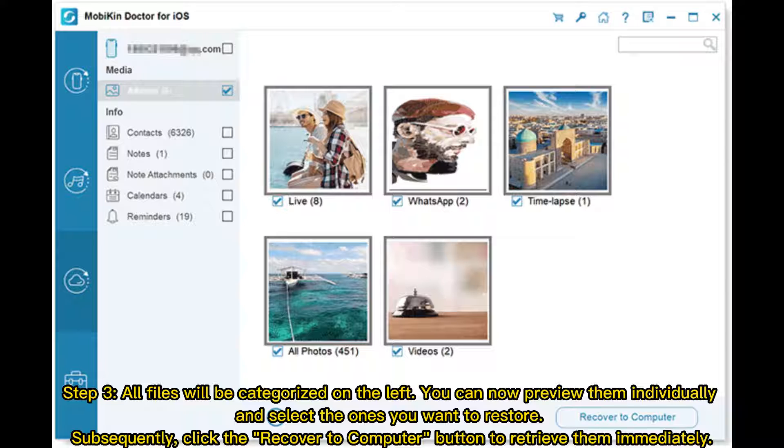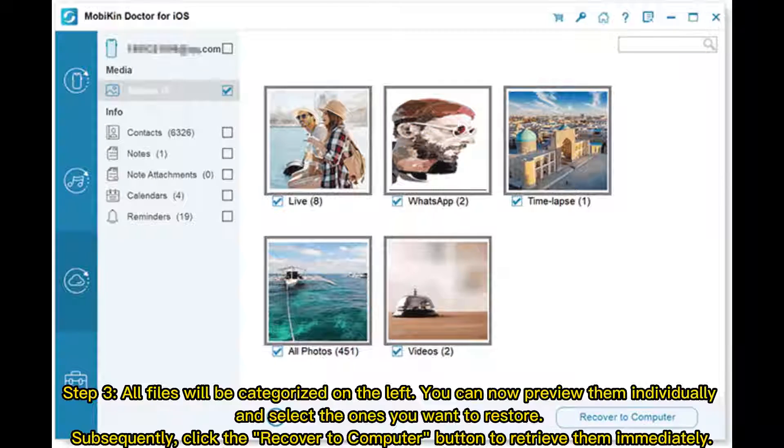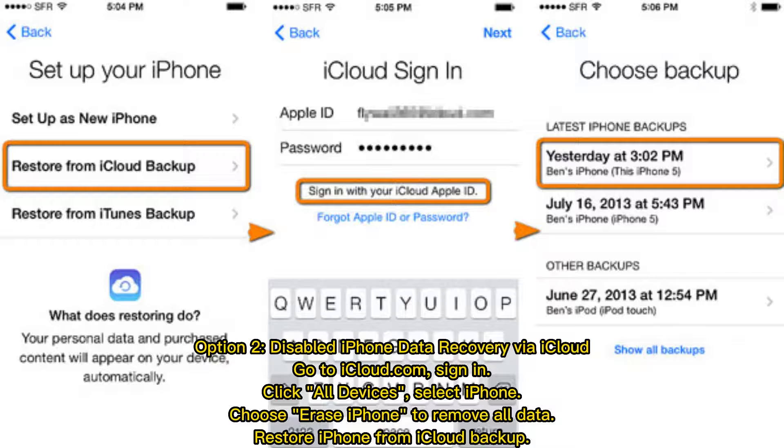Step 3: All files will be categorized on the left. You can now preview them individually and select the ones you want to restore. Subsequently, click the Recover to Computer button to retrieve them immediately.